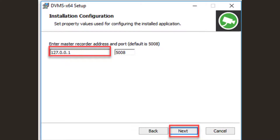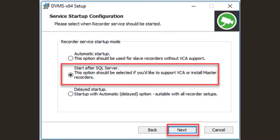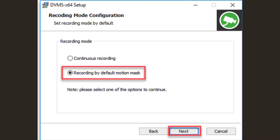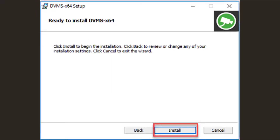Use the default master recorder address 127.0.0.1 and port 5008, then click Next to continue. Set the recorder service startup mode to 'Start after SQL Server' and click Next. Set port forwarding to No and click Next. Set the recording mode to 'Recording by Default Mask' and click Next. Continue by clicking Install.